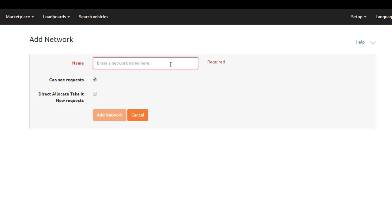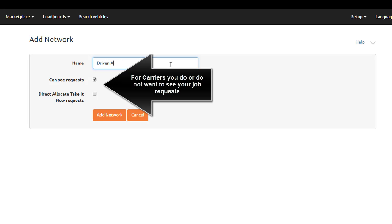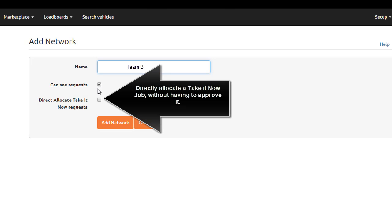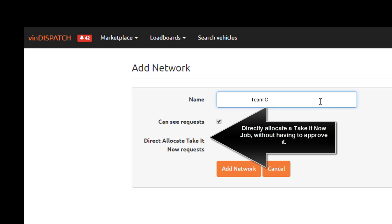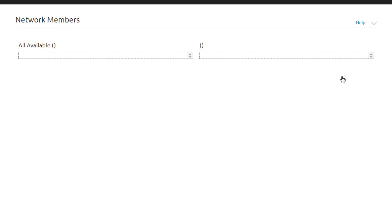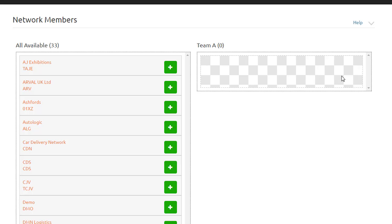Add the name of what you would like to call this network. Check the boxes below if you would like the carriers in this network to view your requests. This can also be used for carriers you do not want to see your requests. You can also check the other box to ensure that any Take It Now jobs are directly allocated to these carriers in the network without you having to approve it. Ensure to select Add Network. You will now see your newly created network. You will need to select Members, which are all carriers, to add which carriers you want for this new network.